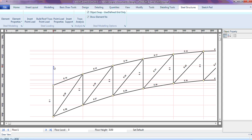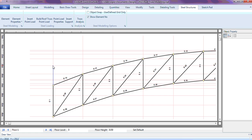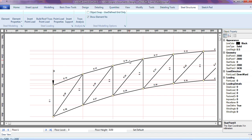Once you've done that, the second point can be anywhere — it can be anywhere at all. You might also want to remove the second point so it can just be dropped anywhere. I'll take this back, then insert the point load. Let's assume our point load is 20 kilonewtons.